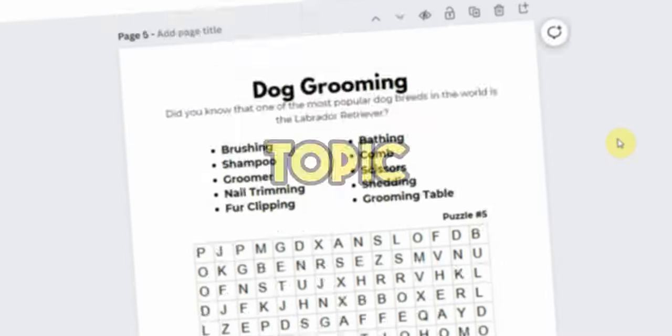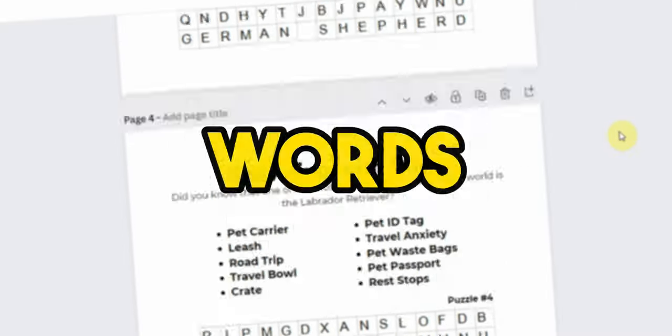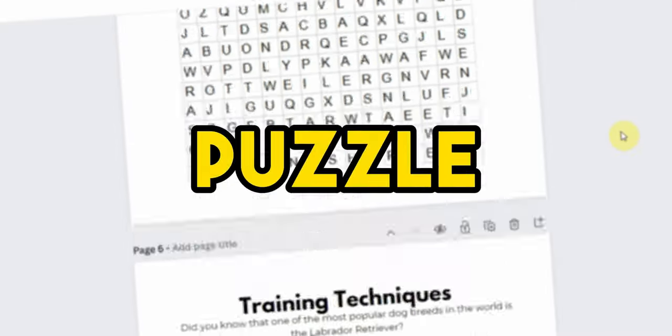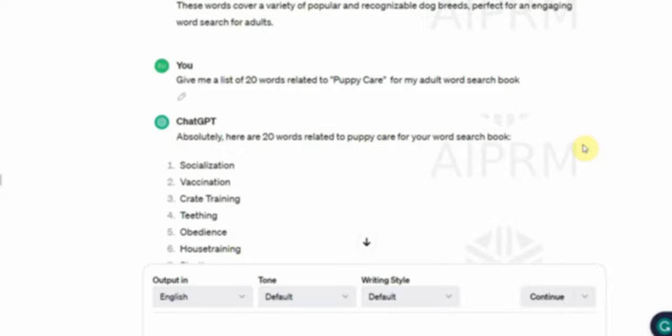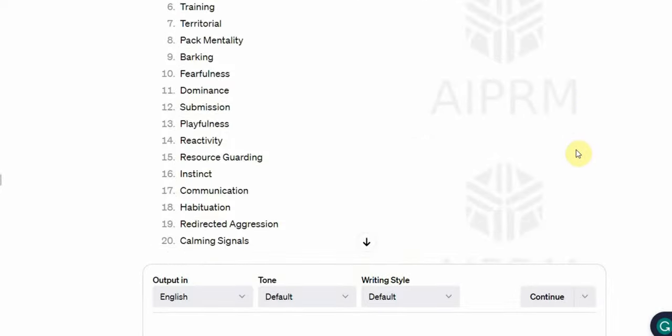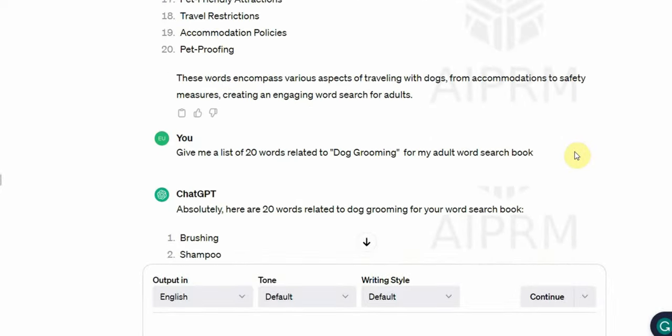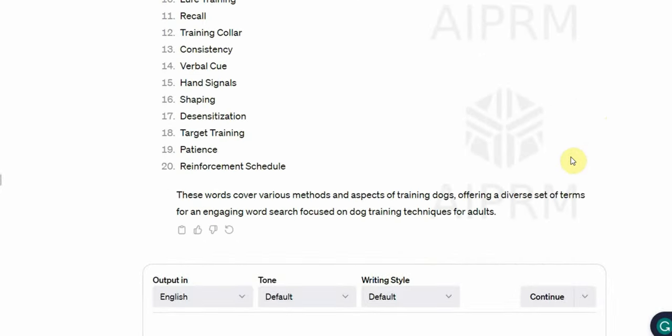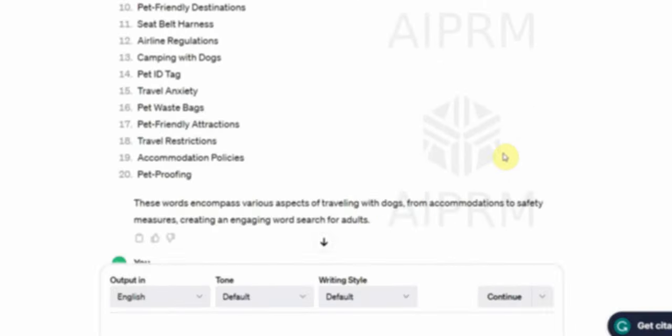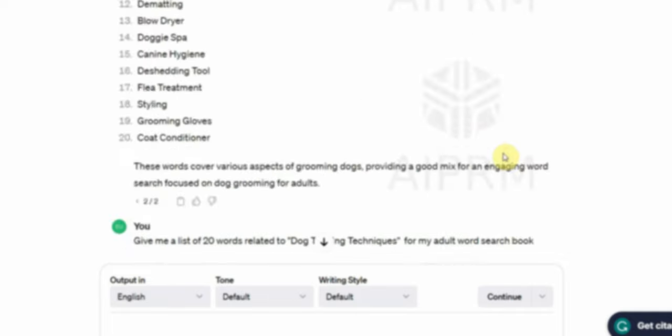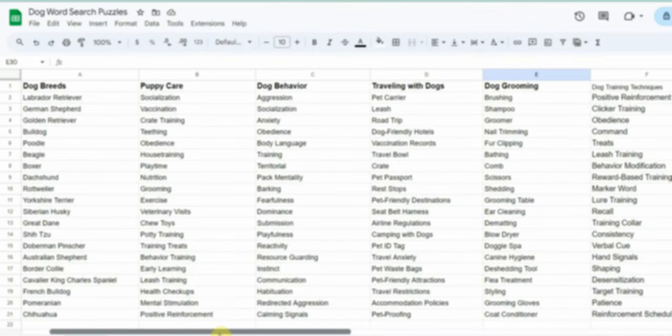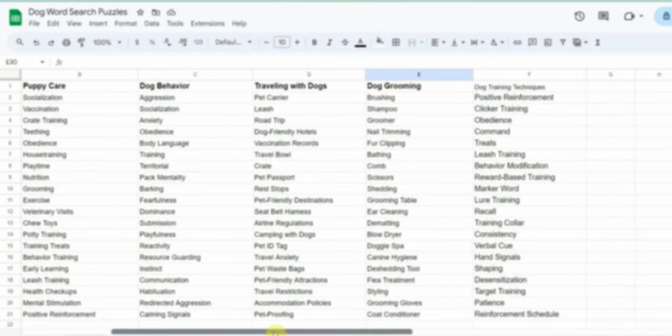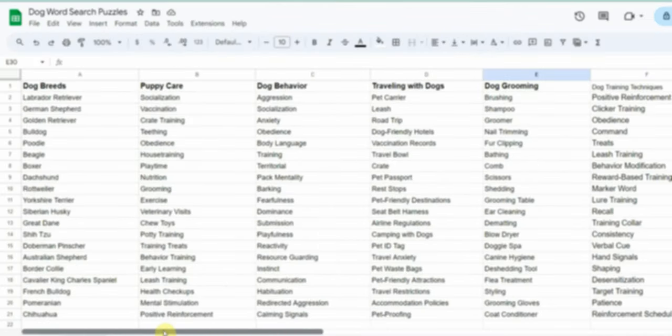So all you need to do next is keep generating the words for the topics until you are done with all of them. After that, I suggest you make a Google Sheet to list the topics and the words so you can keep track of everything. And once you've done that, it's time to make the puzzles and finish the book on Canva.